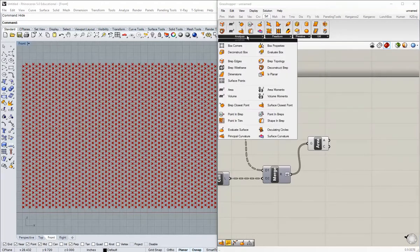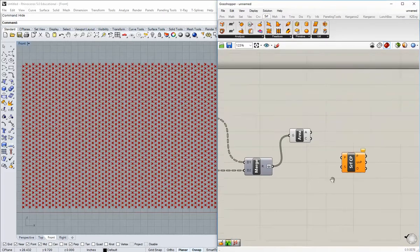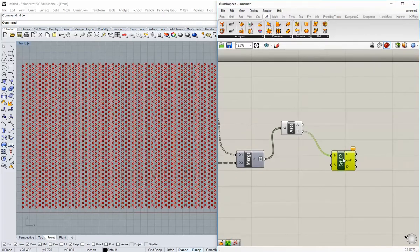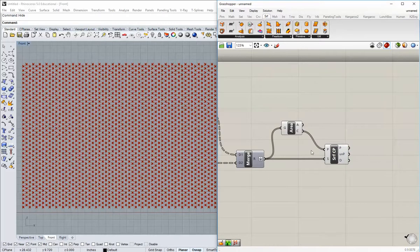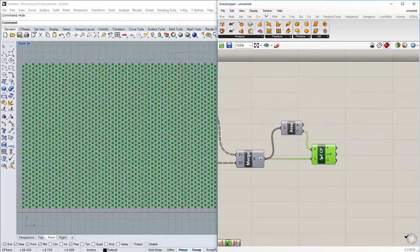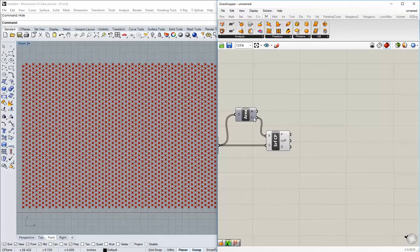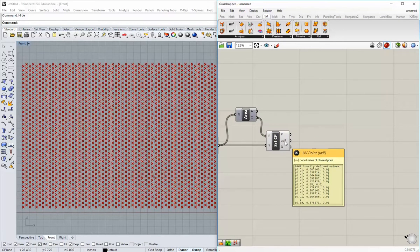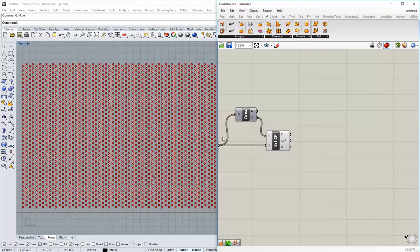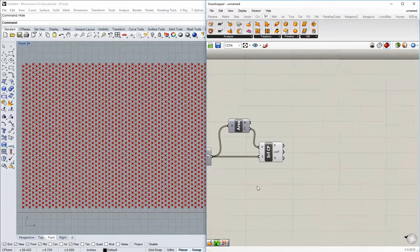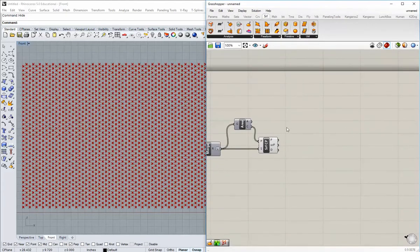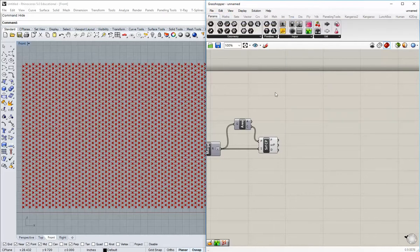In my Surface tab I can go in and grab Surface Closest Point, with the point being all those center points. Our surfaces are coming out of the Merge component. We're basically just converting this point data to get some more information out of it — the UV P-values. The next step is going to allow us to read our bitmap JPEG image. Now it's time to start actually generating the data we're going to use to rotate the blocks.